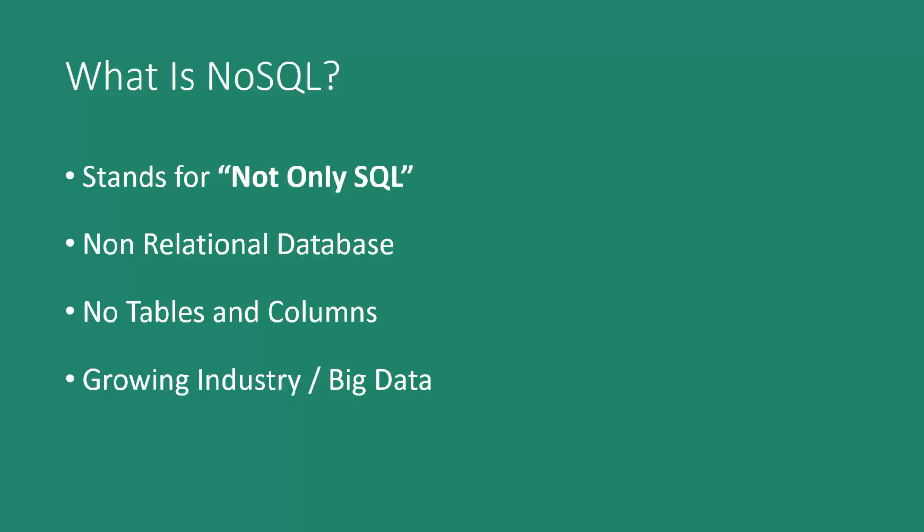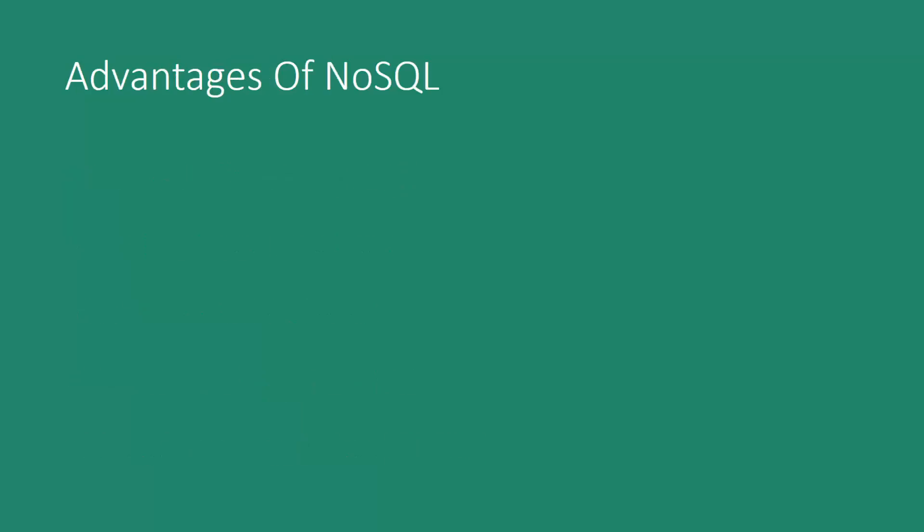With the popularity of social networks, there's just so much data out there, and NoSQL is a good system to handle those massive amounts. And with that said, there's many advantages over traditional relational database systems. So let's take a look at some of those advantages.